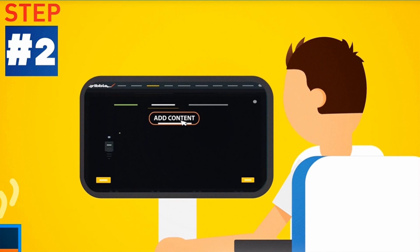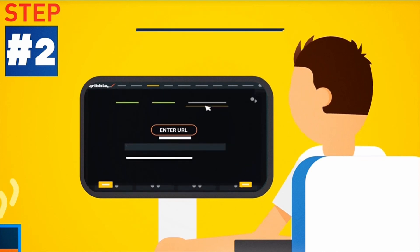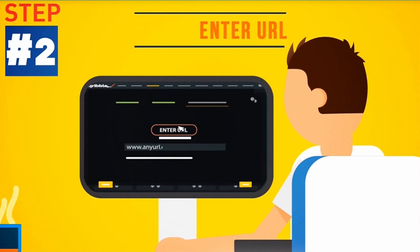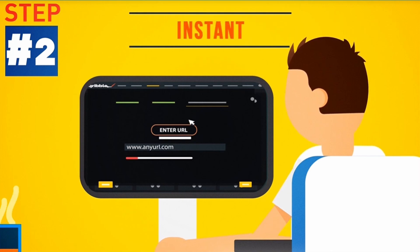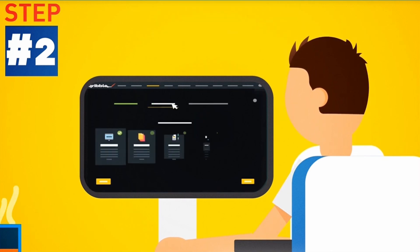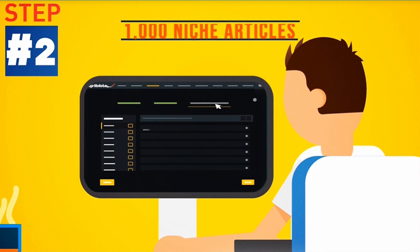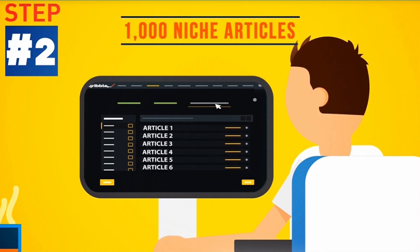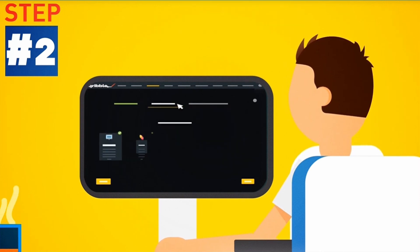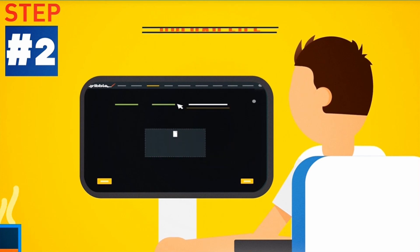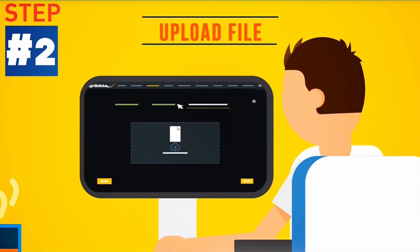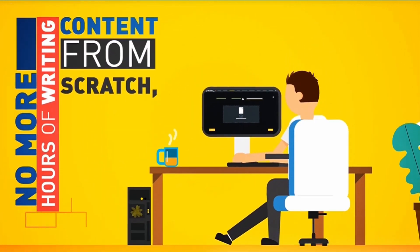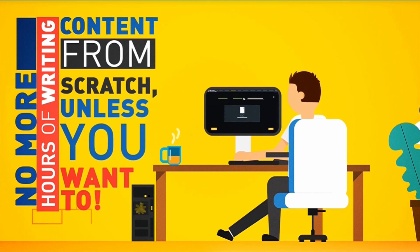Step 2: Fill it with automatic content. Just enter a URL and watch Scribble fill your pages with fresh, ready-made, instant content at a push of a button. Or choose to fill your ebook with a selection of 1,000 ready-made niche articles from the internal content engine. Or grab content from one of your own Word files instead. No more hours of writing content from scratch, unless you want to.